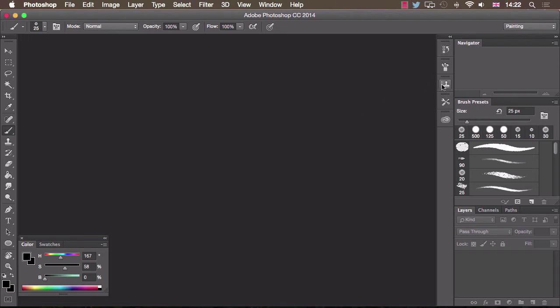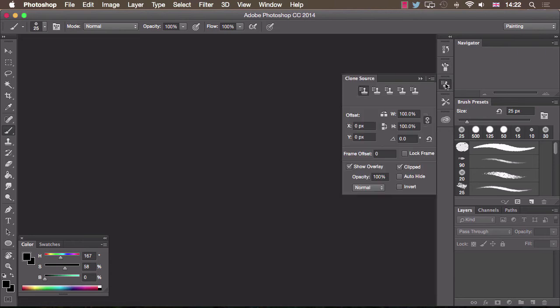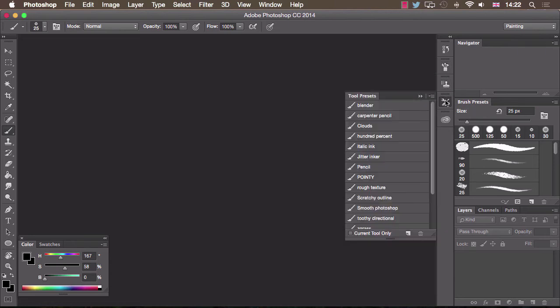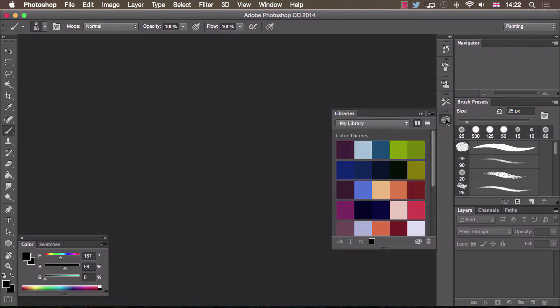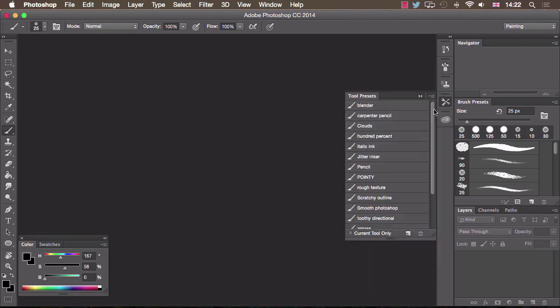Next I'm going to change this whole panel here. We have history, brush, clone source, tool presets and libraries. I only want to keep brush which changes the characteristics of the brush we're working with and tool presets which is a library of favourite tools and brushes.